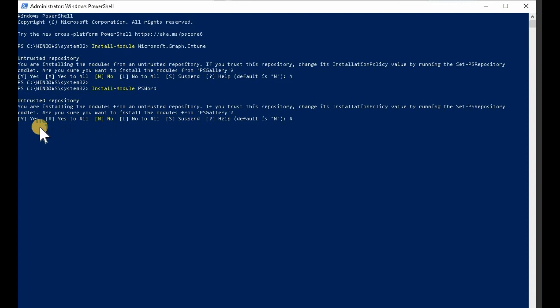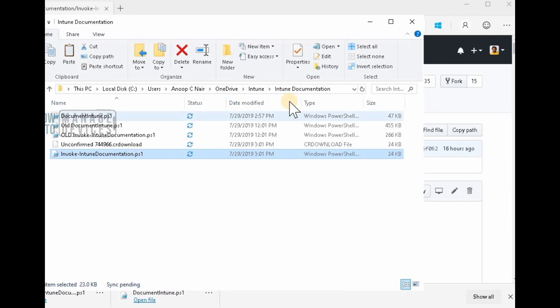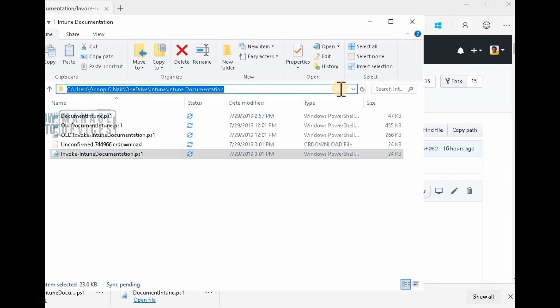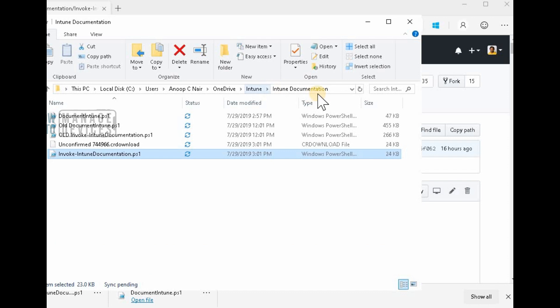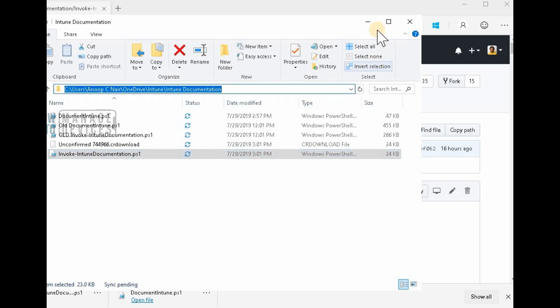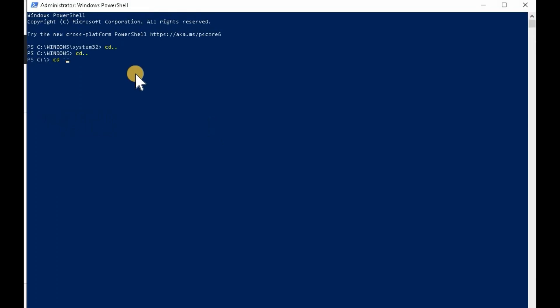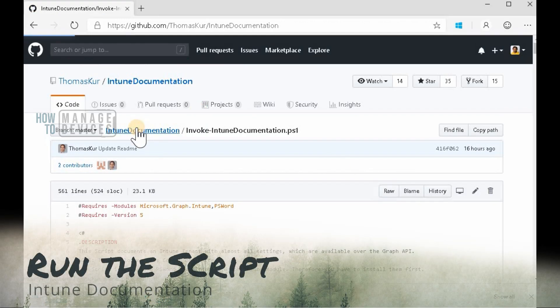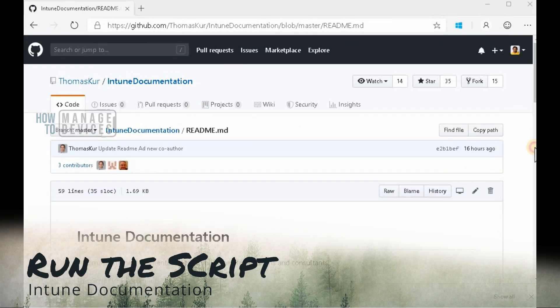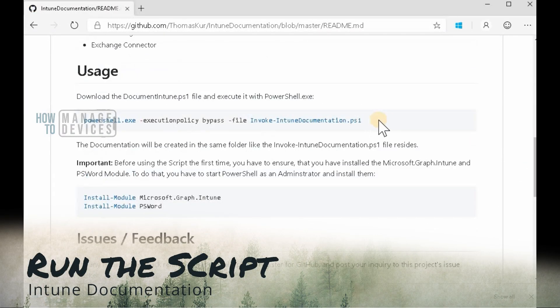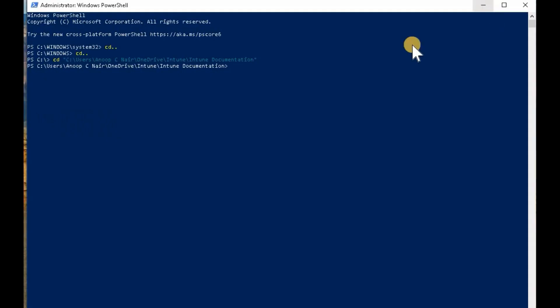The same thing, same steps you need to follow for Intune documentation.ps1 as well. Otherwise your script is not going to work. So once you downloaded those two PS1 files.